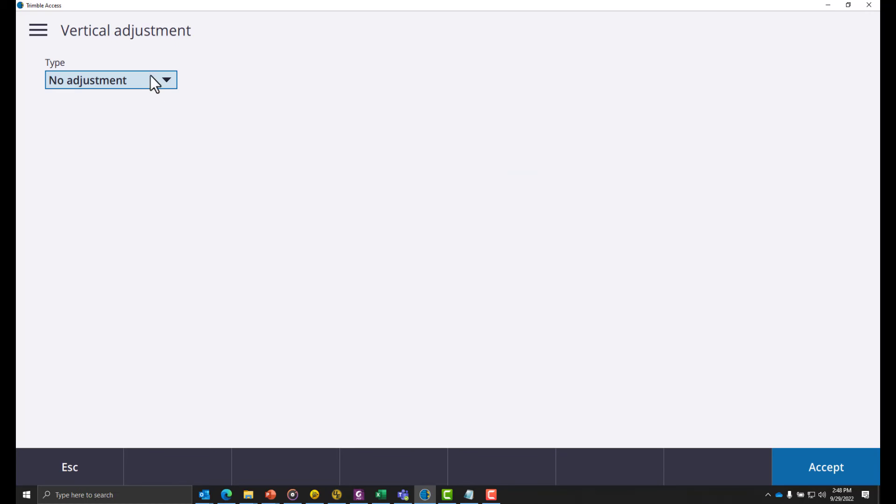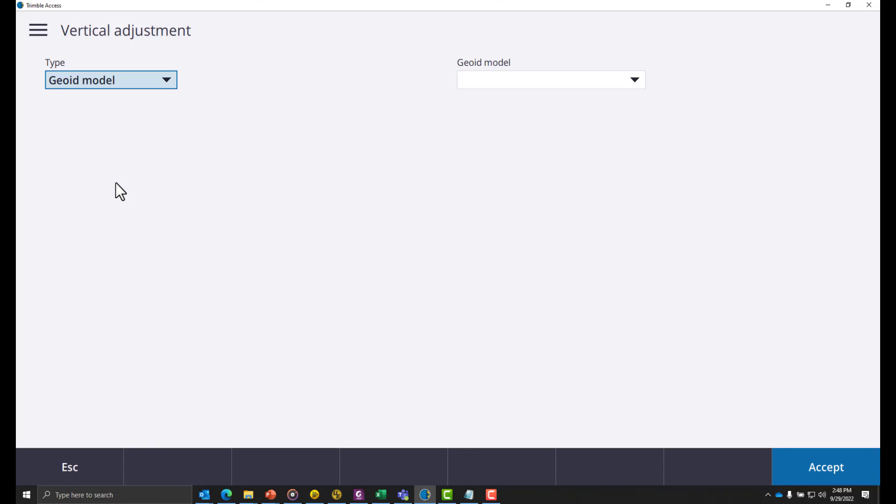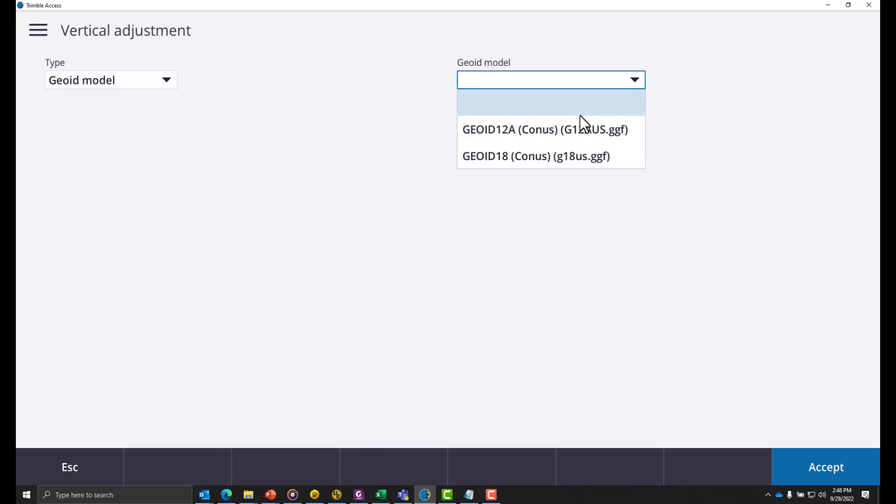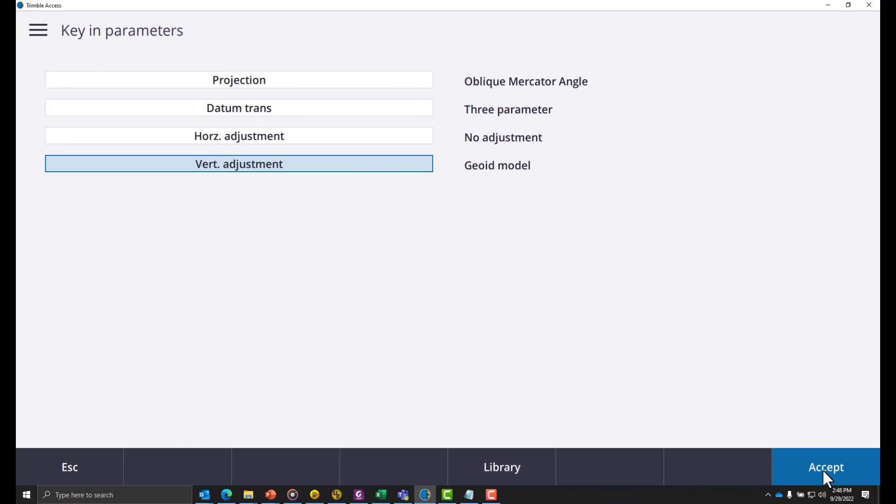The last part is to set up the vertical adjustment. We're going to use a geoid model and choose geoid 18. Now click accept twice.